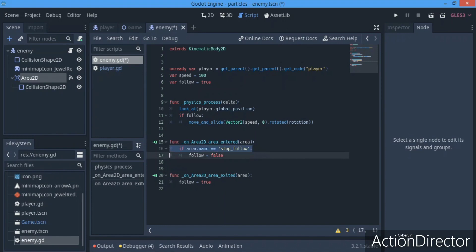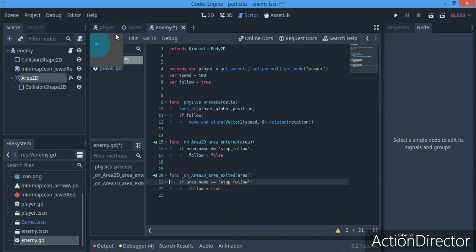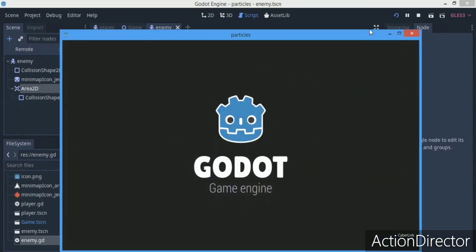So to summarize: if we enter the player's area, we stop following the player; if we exit the player's area, we continue following. I hope that made sense, and if you have any questions you can leave them in the comment section.